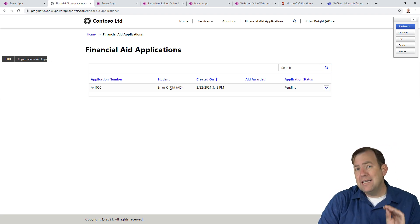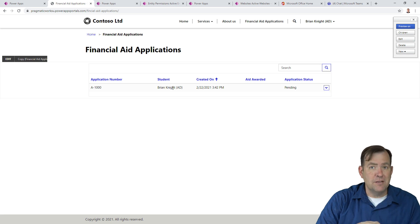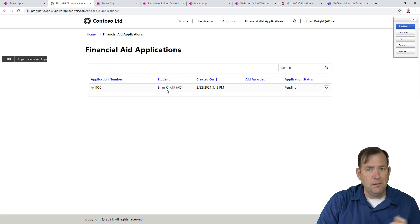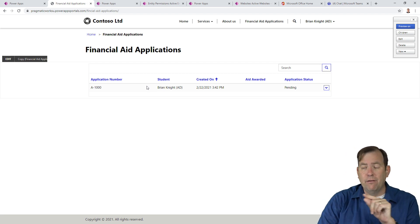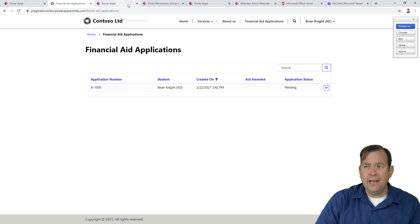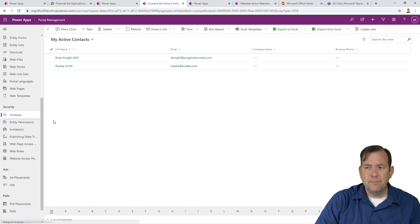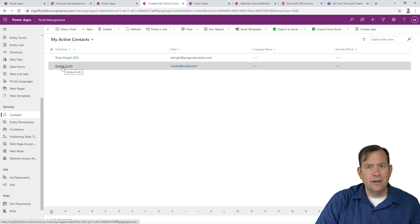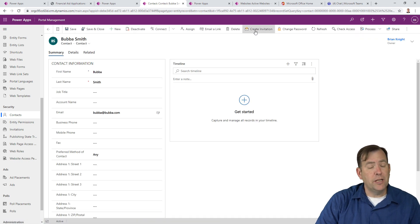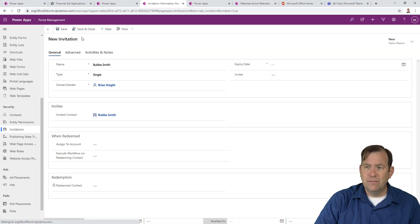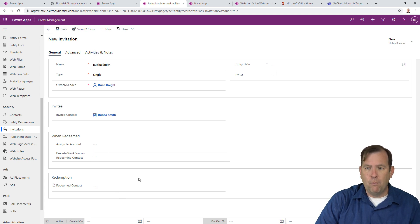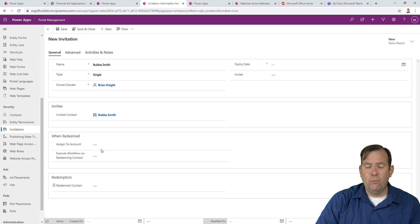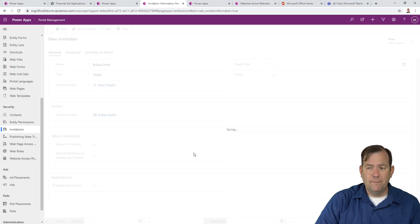Now let's see how we can simulate Bubba's record also. So we have that contact called Bubba. How do we see his if we were indeed Bubba? So let's imagine we have a database full of contacts already, full of student applicants, and we want to go ahead and send them a login. So to do that, I'm going to go back to my table that we were already in, go back to contacts, and here's Bubba right here. So let's go ahead and select him. I'm going to send him an invitation into our Power App portal. So I'm going to hit create invitation.